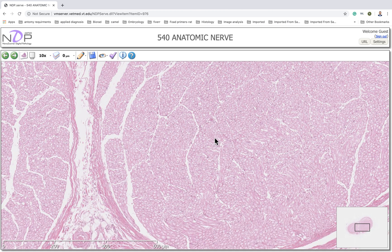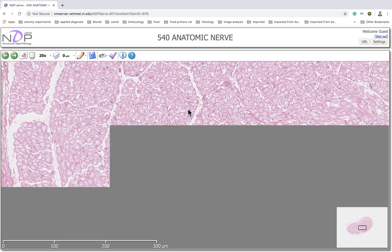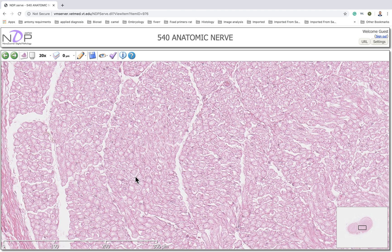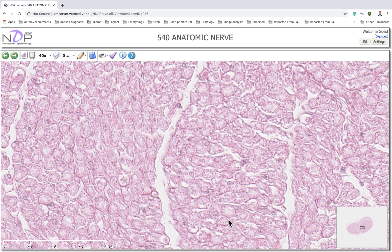If we increase the magnification further, we can start to see these axons. Most of these axons contain a myelin sheath, which means they are myelinated axons. The appearance is similar to a donut or a tire. We can see this structure here — all of these are indicative of the myelin sheath, with the axons inside.